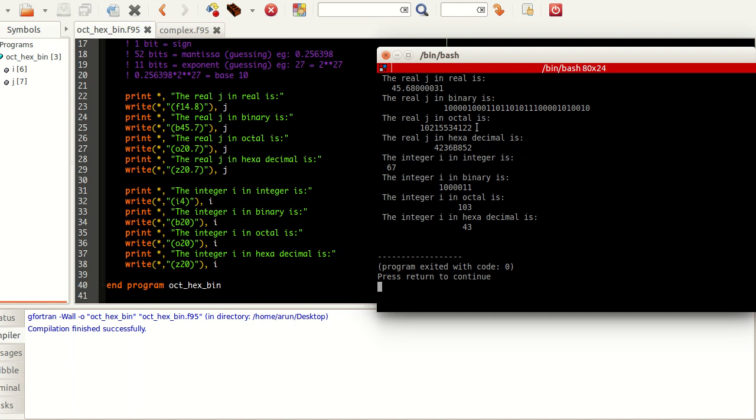Whereas in the octal number, the same number is actually converted into its equivalent octal format and gets printed. Similarly, this binary number gets converted into the equivalent hexadecimal number and gets printed here. Simple as that.